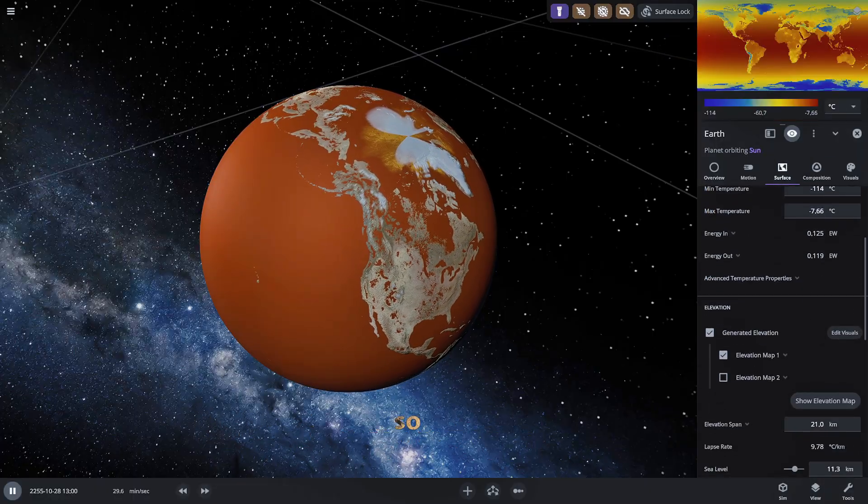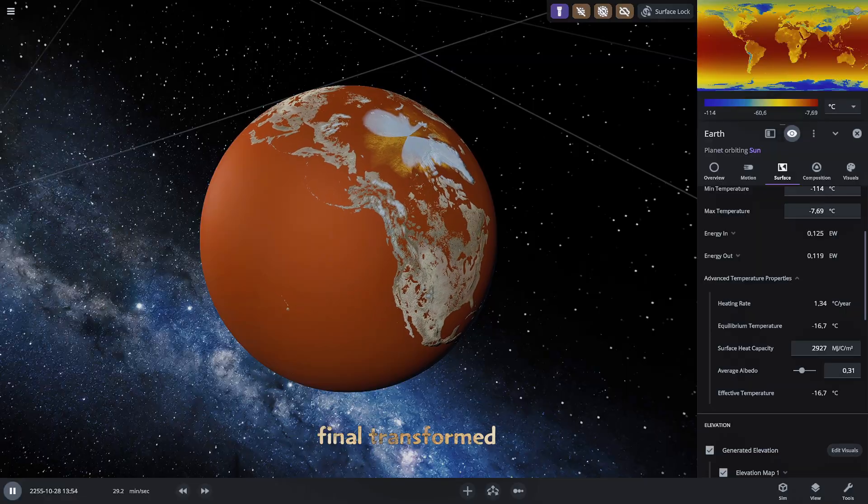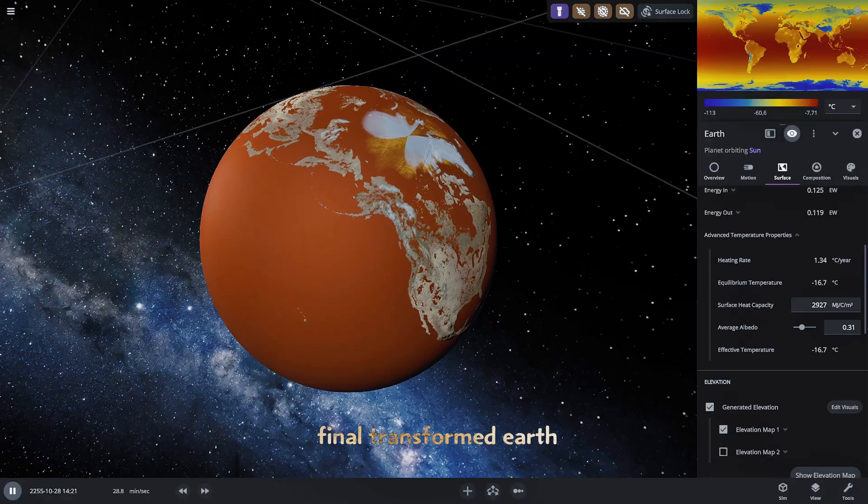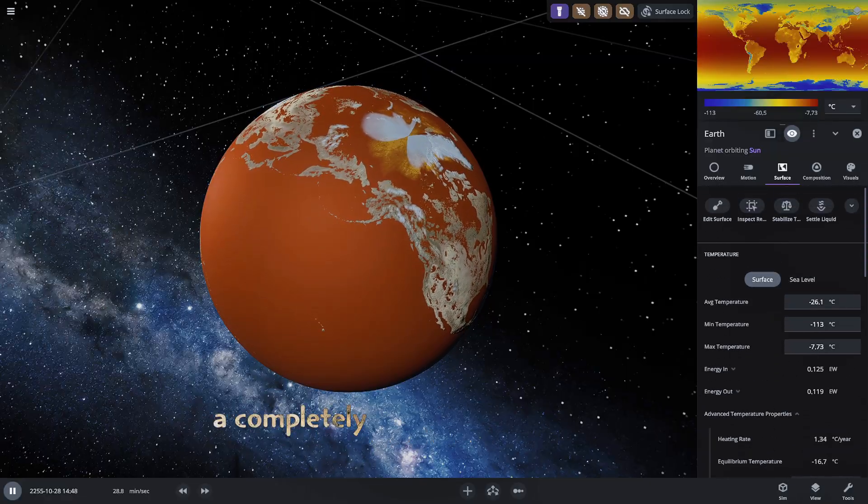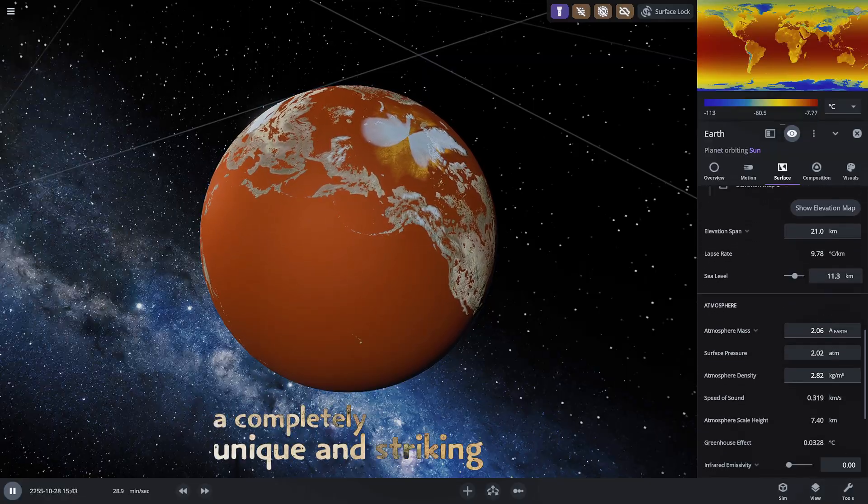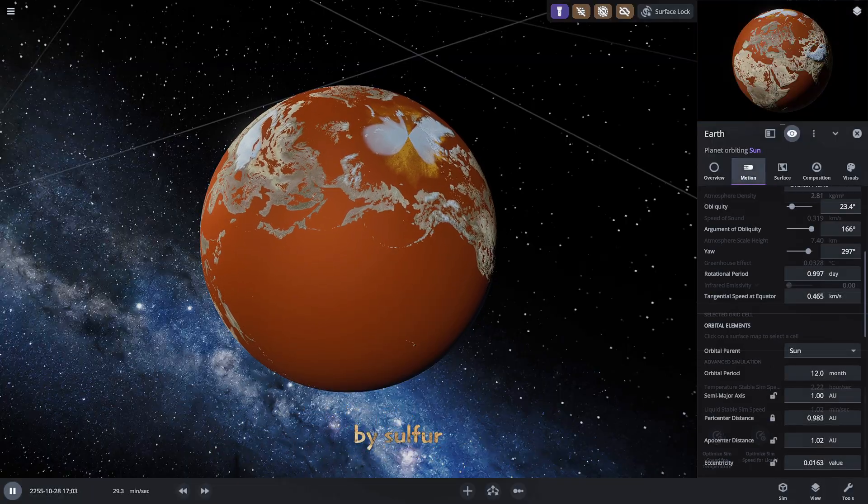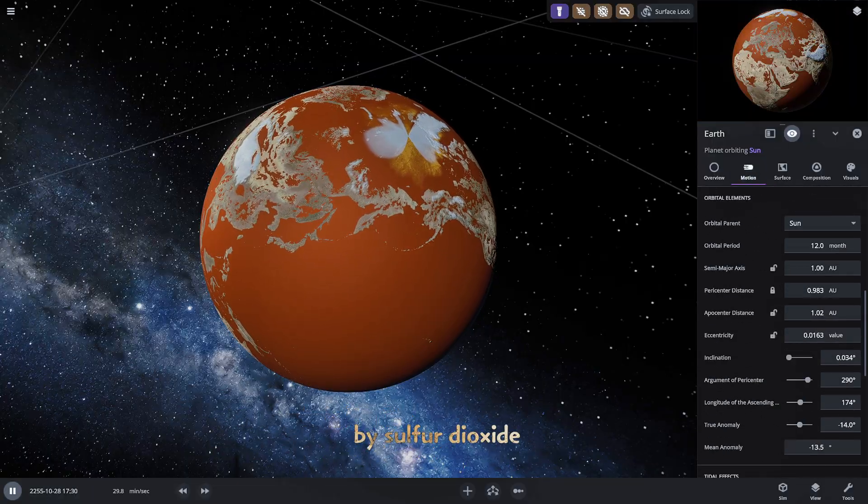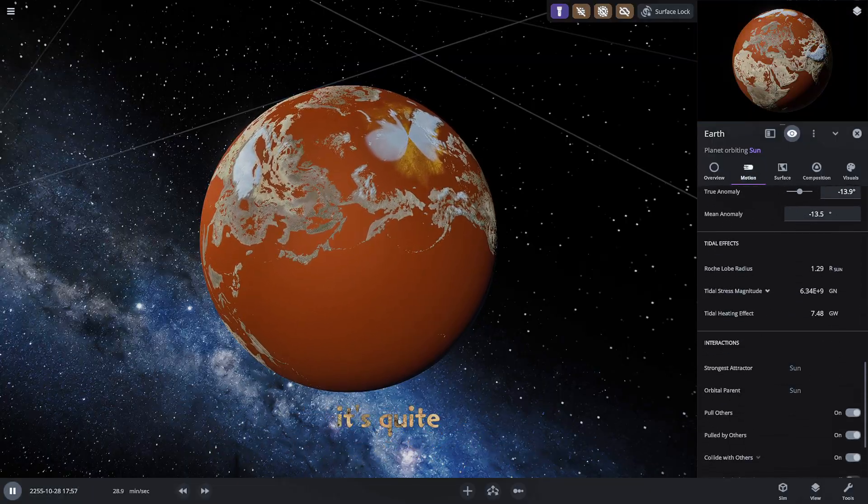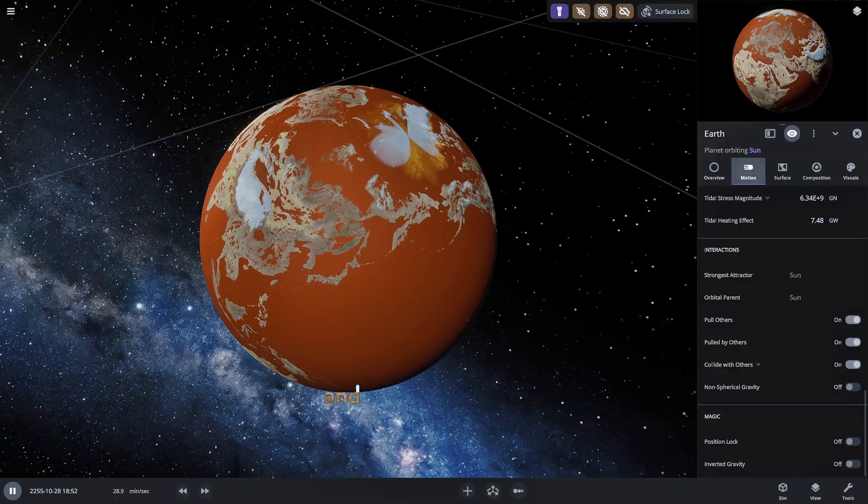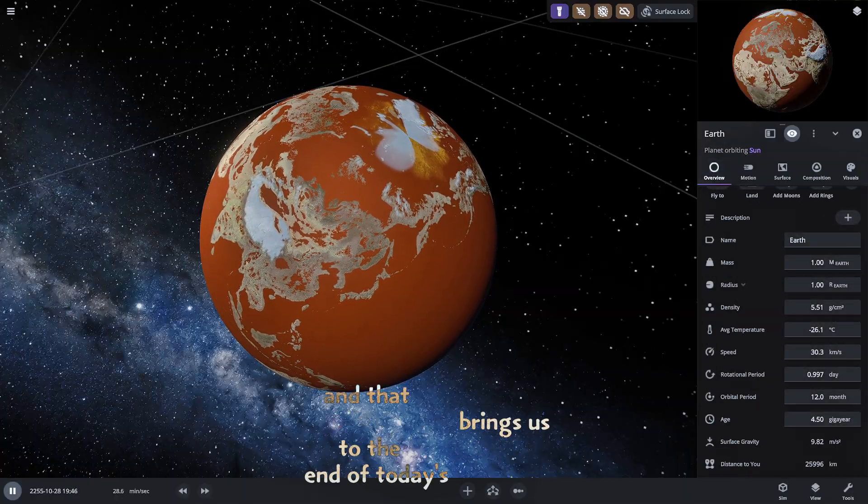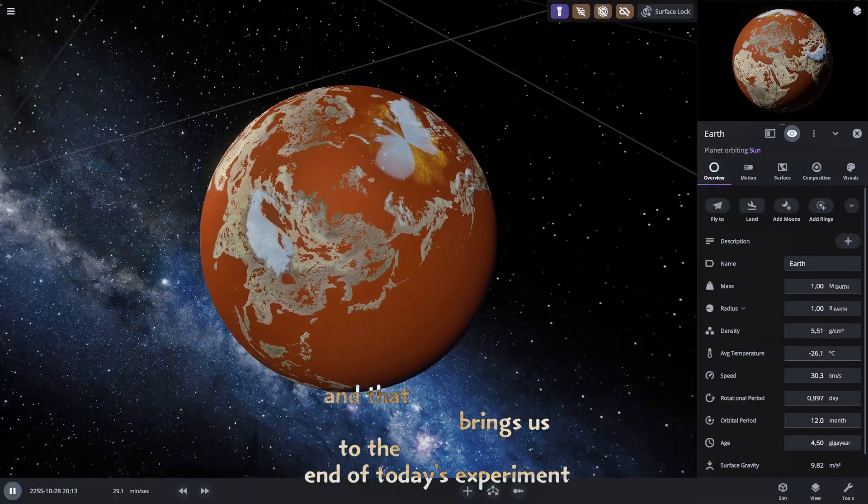So this is our final transformed Earth. A completely unique and striking appearance with its oceans replaced by sulfur dioxide. It's quite a sight isn't it? And that brings us to the end of today's experiment.